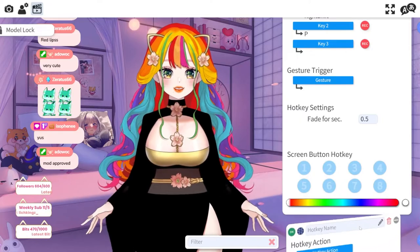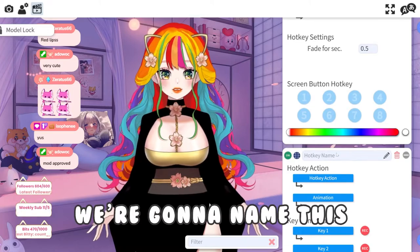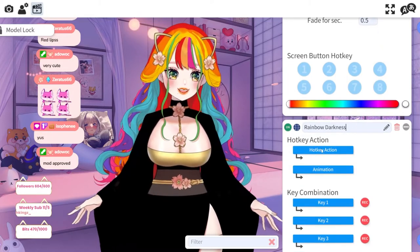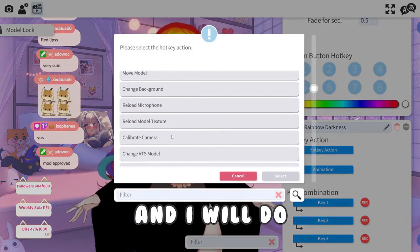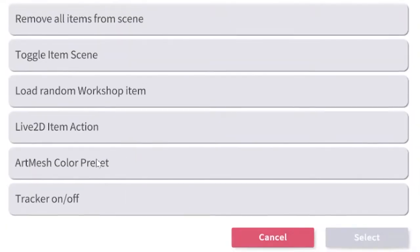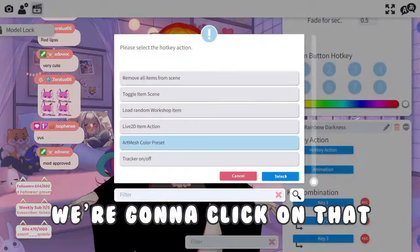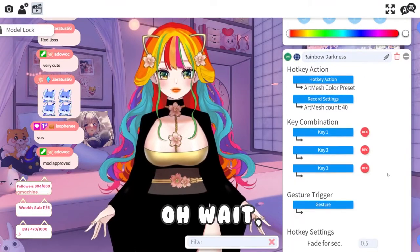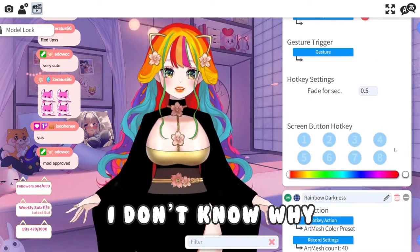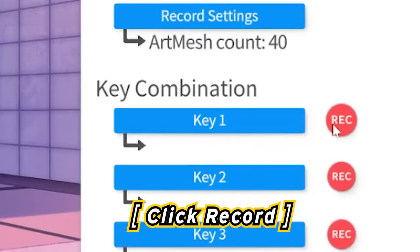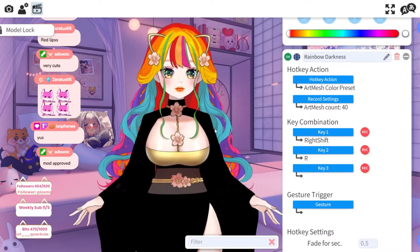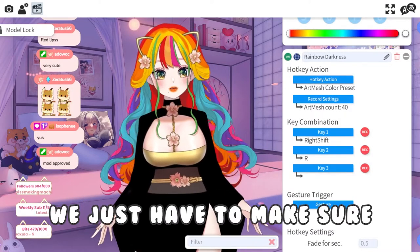And we're going to click plus. I'm going to name this Rainbow Darkness. And I will do — where is it? — Art mesh color preset. We're going to click on that, press Select, and then Record. Oh wait, we don't need to click that actually. Anyways, I'm just going to do Shift. I'm going to do R for Rainbow.